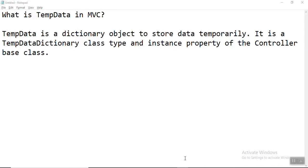Hello everyone. Today we are going to discuss about TempData in MVC. TempData is a dictionary object to store data temporarily. It is a TempData dictionary class type and instance property of the controller base class. TempData is able to keep data for the duration of an HTTP request. In other words, it can keep live data between two consecutive HTTP requests.